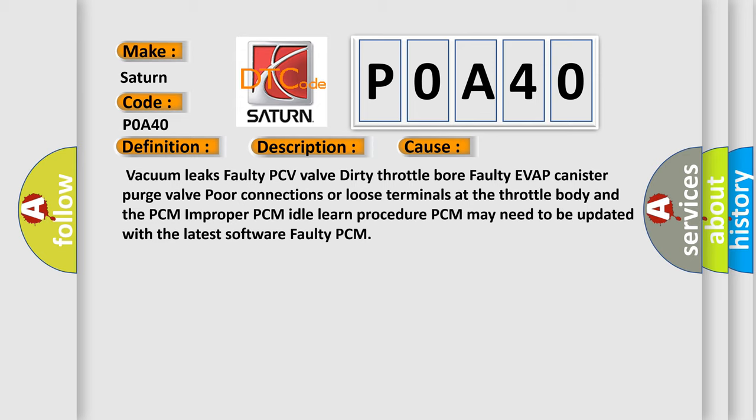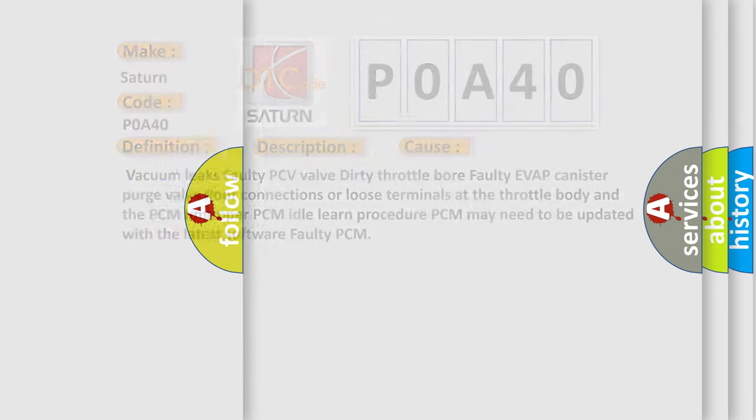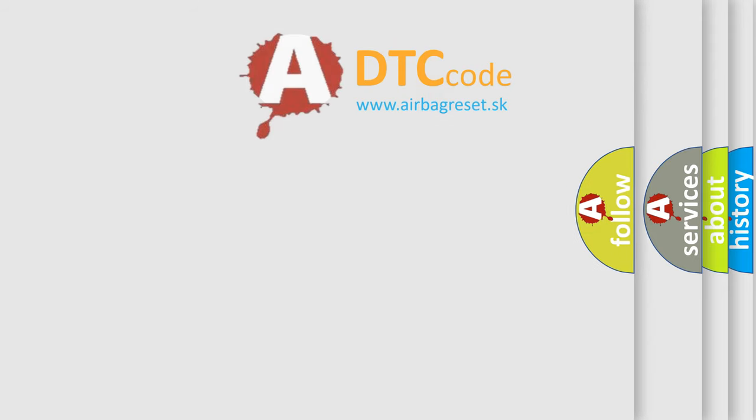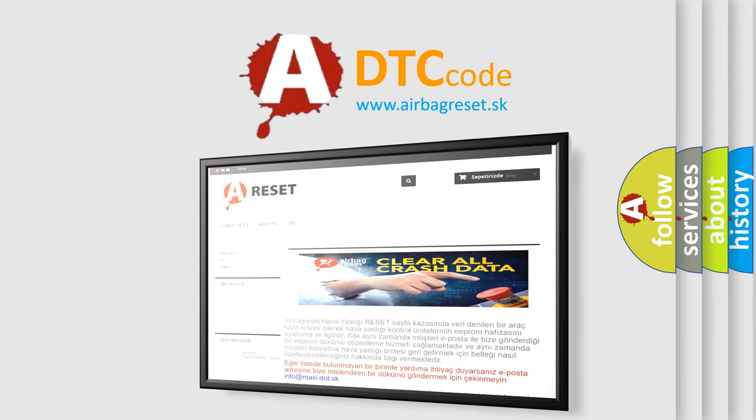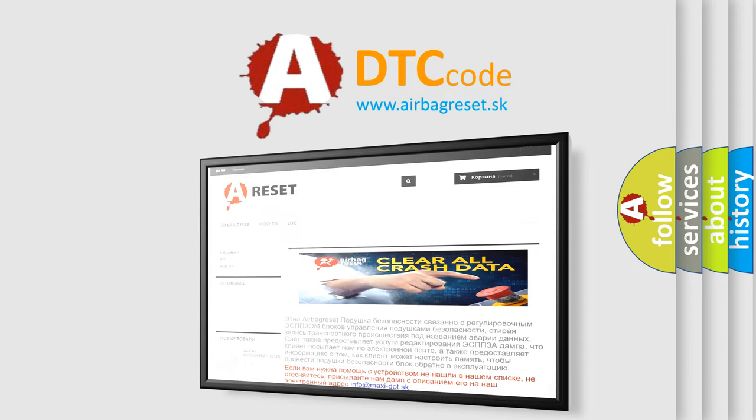The Airbag Reset website aims to provide information in 52 languages. Thank you for your attention and stay tuned for the next video.